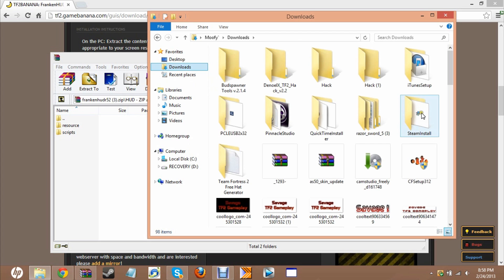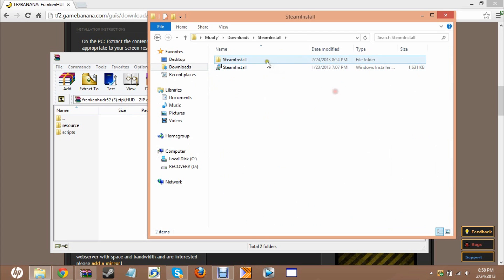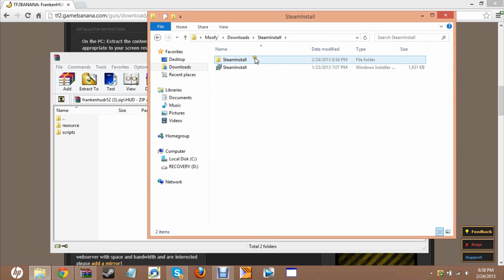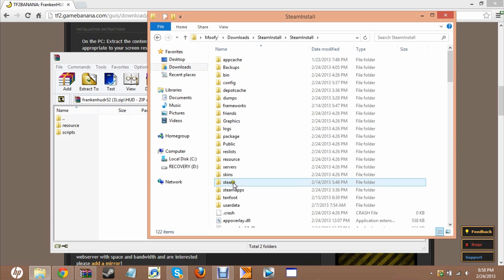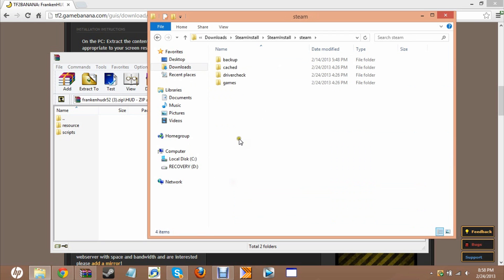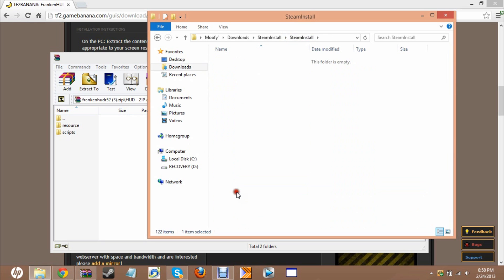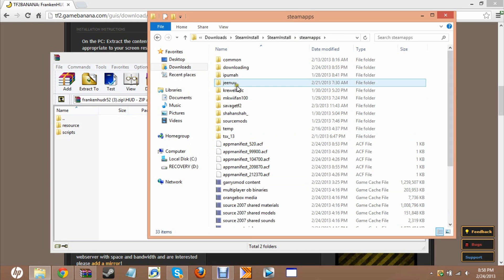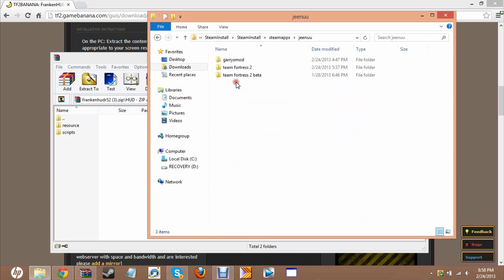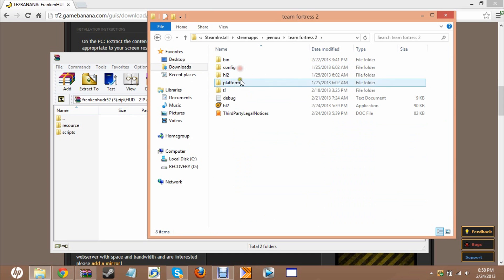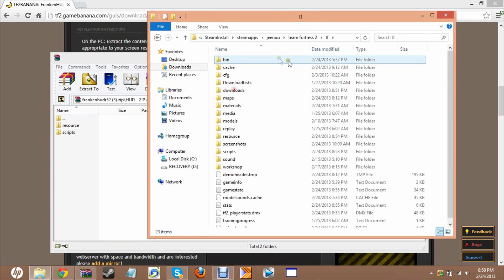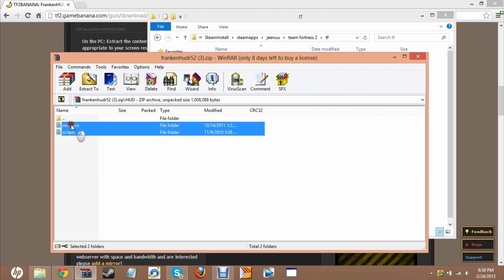We'll go into steam install. Go into steam install again. Go into that, and then you'll now see tf. You'll see scripts and resource. I already have it.